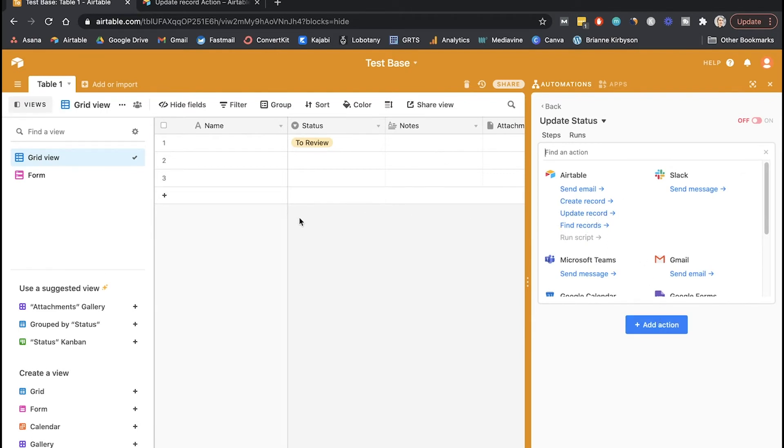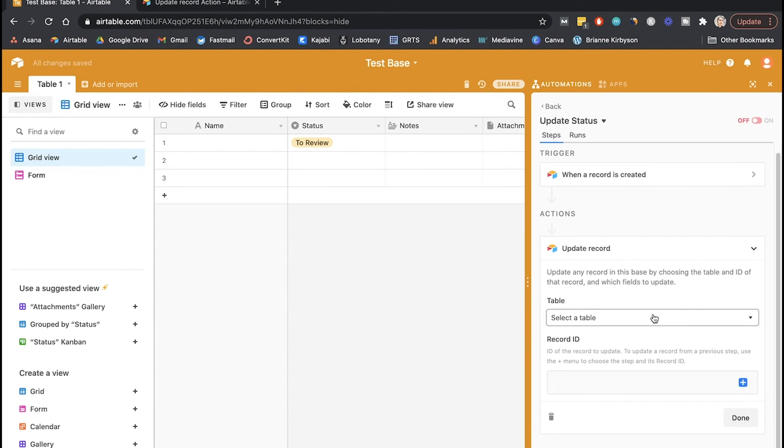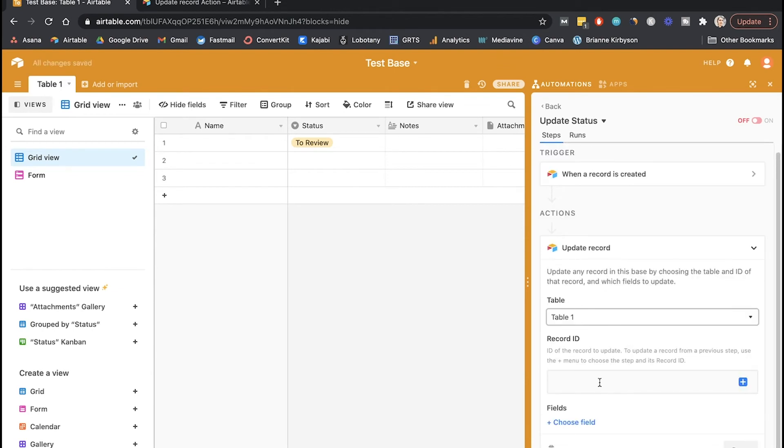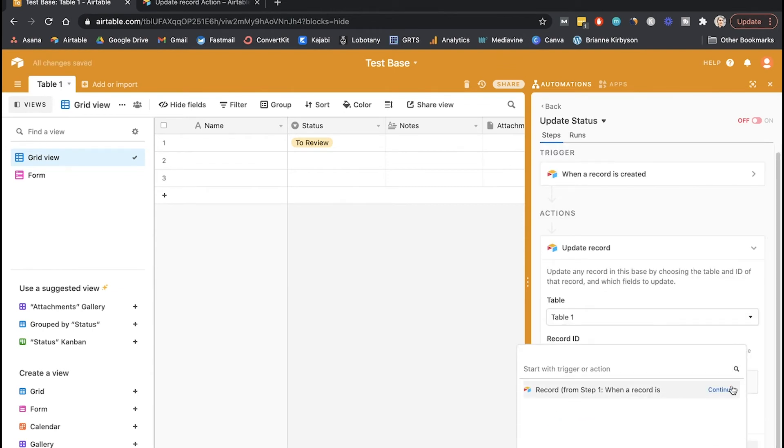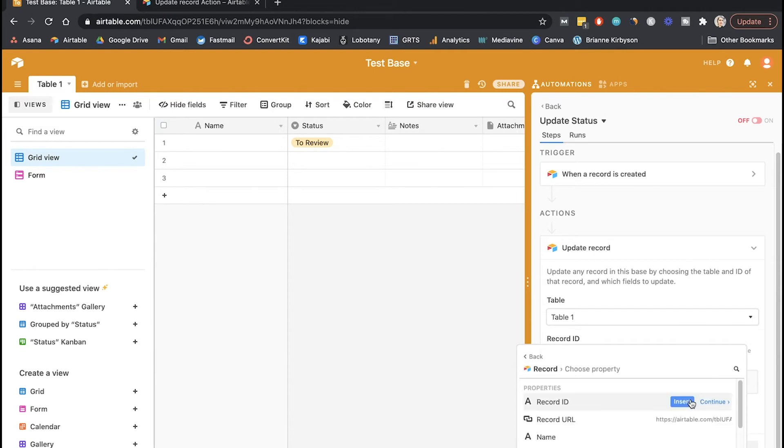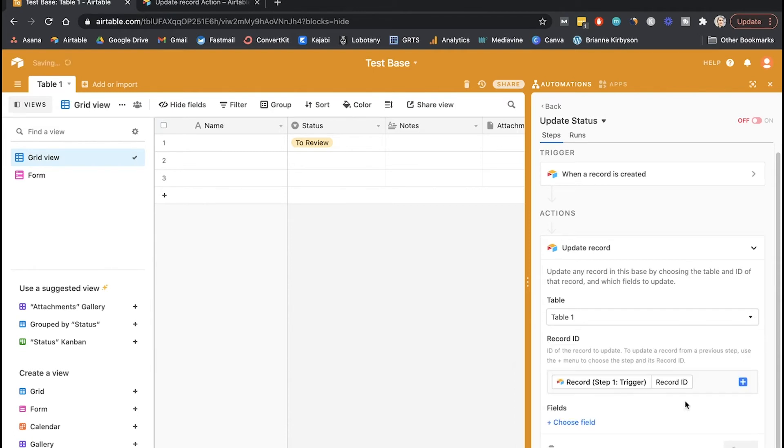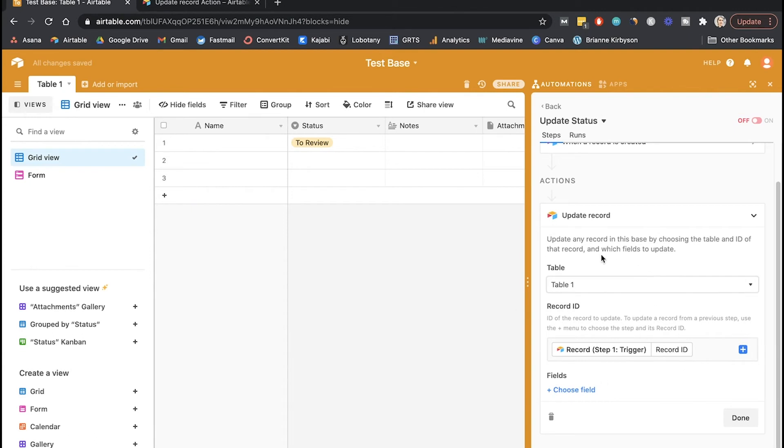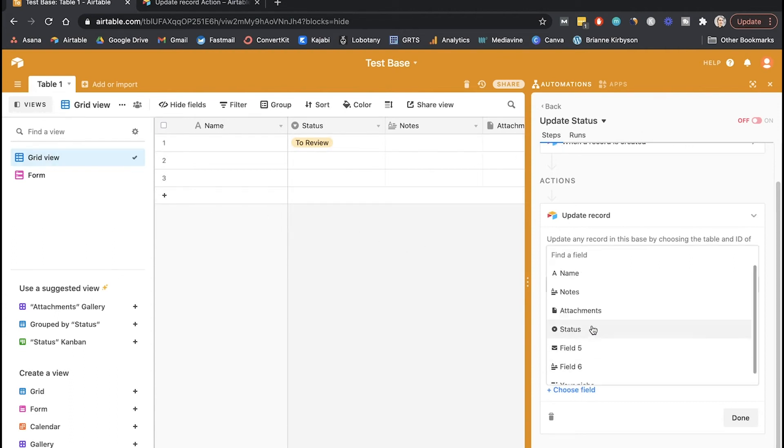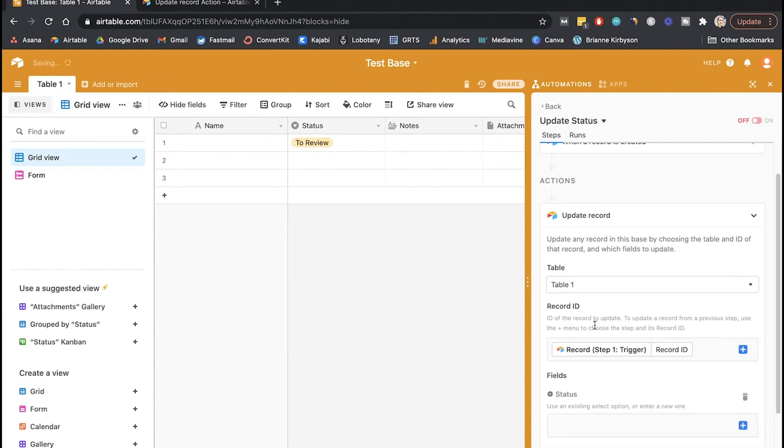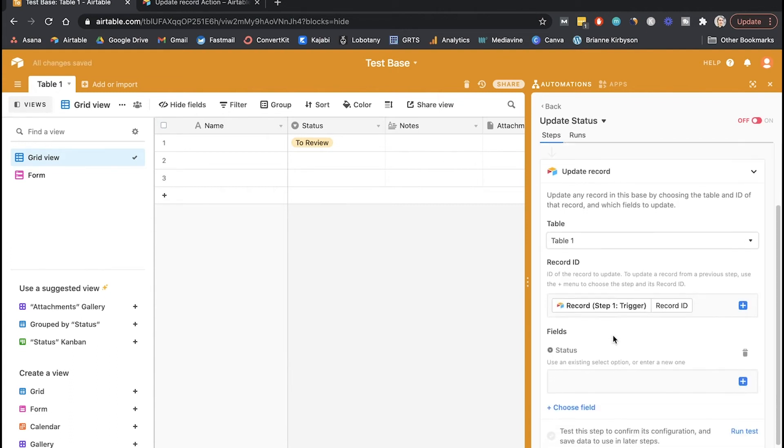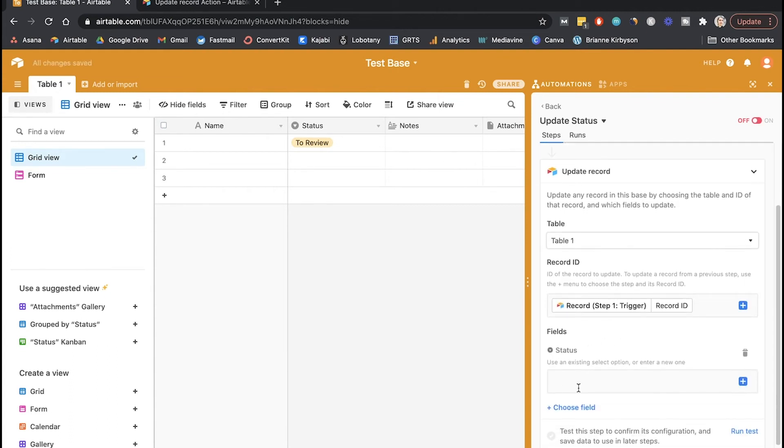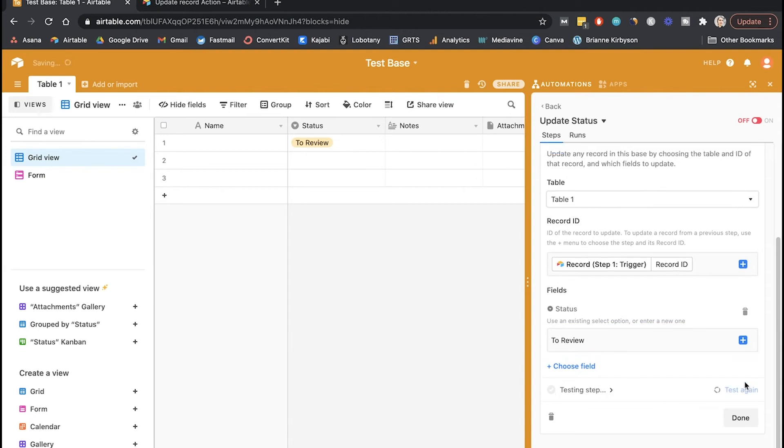So our action is to update a record. So when somebody submits a form, it will create a new record that is a row in your base. So we want to update that so the status is set to the right status. So we're going to go to update record, select a table again - table one - and the record ID. So we want to go and set that to the same trigger that we set up up here, so the record from step one when a record is created. Continue, and we want to select the record ID and insert. So once we do that, we can choose the fields that we want to update. So you can set automations to update any of these fields you have in your base, but we want to choose the status field. I'm going to go down here to status, and then we want to enter in the status that we wanted to update to. So I want this to update to to review, so I'm going to type that in there.